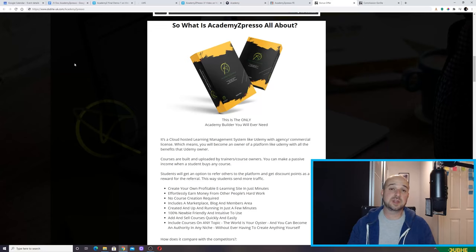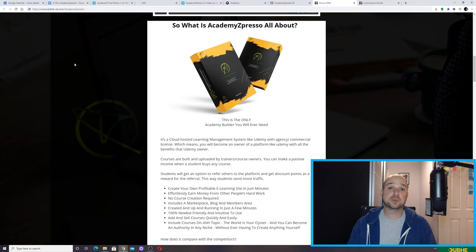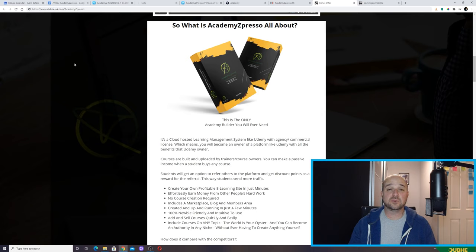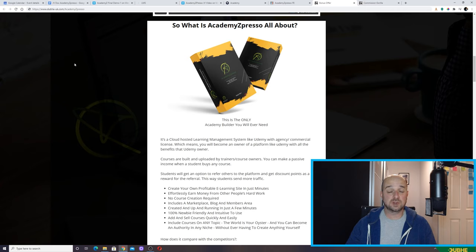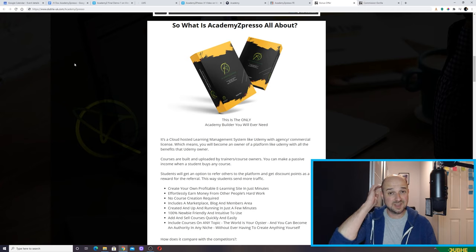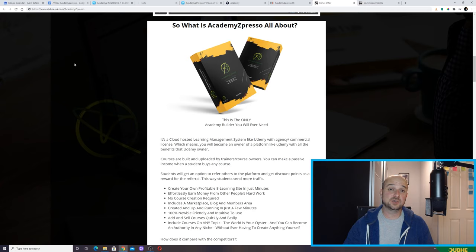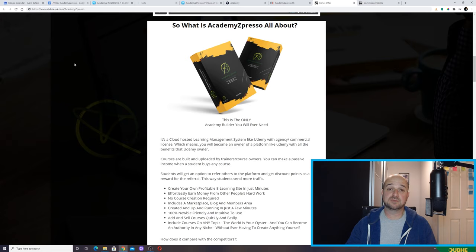So what is Academy Expresso all about? Well, I think the best way to explain its purpose is to look at one of the market leaders out there, which is Udemy. If you're not familiar with Udemy, it's a cloud-based e-learning platform where students go and look for courses and teachers upload their courses. There are 100 million visitors to Udemy every month — it's a massive platform.